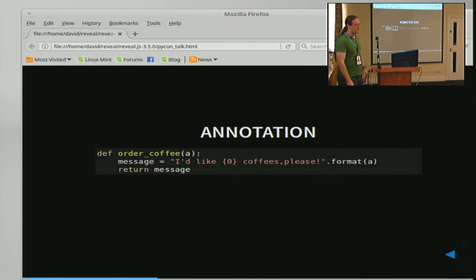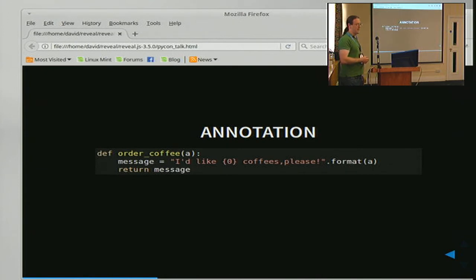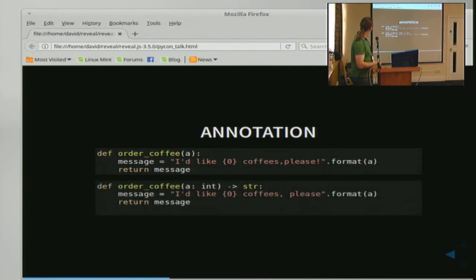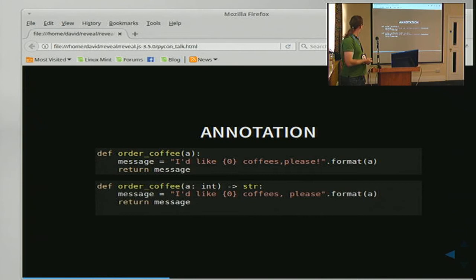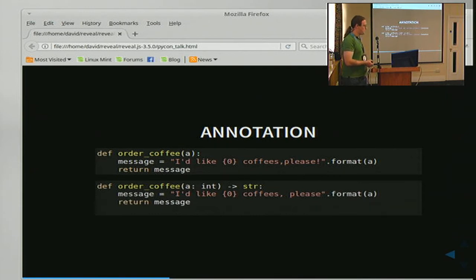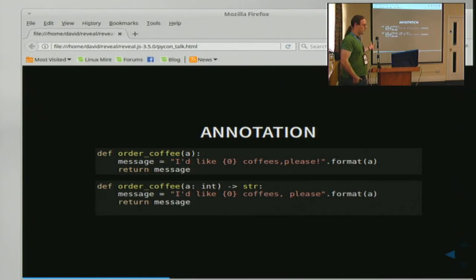An example of annotation — here's an unannotated function. It orders coffee, something dear to my heart. It takes an argument A, sticks that A into a coffee order, and returns the message. To annotate it, all we have to do is tell it what we expect the argument to be and what we expect the return value to be. In this case we tell it the argument A is going to be an int and the return value is going to be a string. It's reasonably clever at inferring what things are going to be further down in the code, so I don't need to tell it that message is a string because it can infer that.